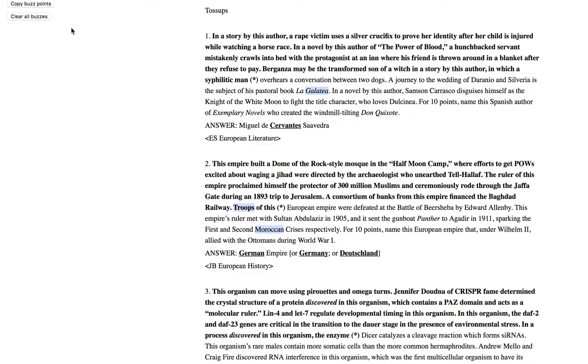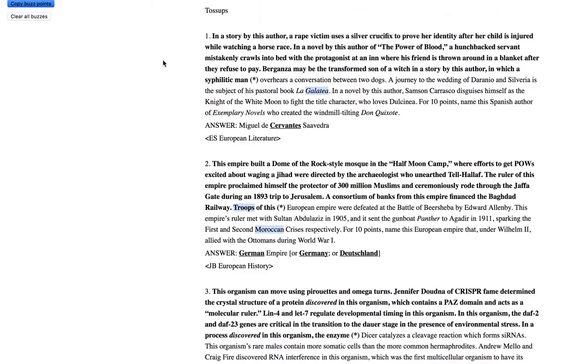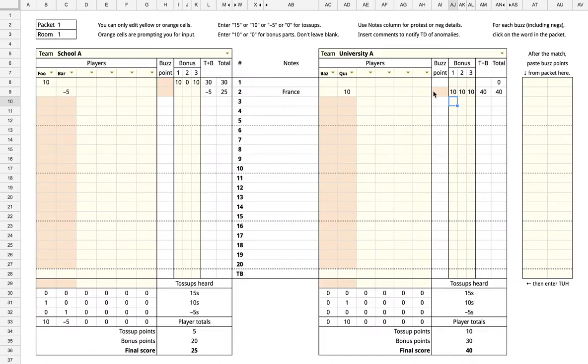After the end of the match, click the Copy Buzz Points button in the packet. On the right side of the scoresheet, paste the copied data into the proper location.